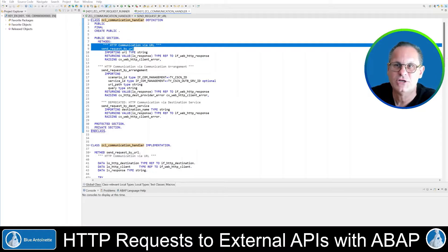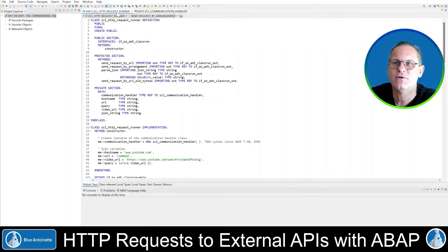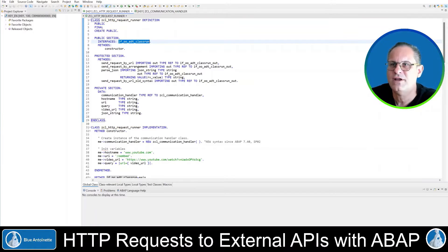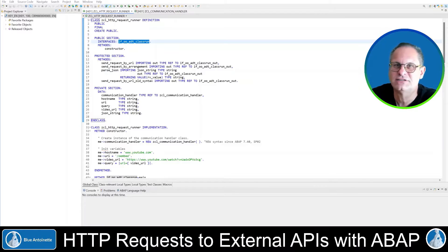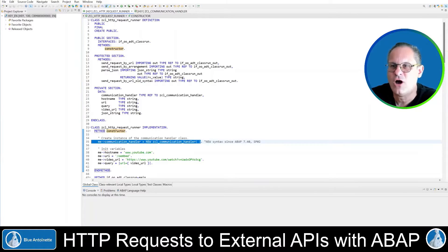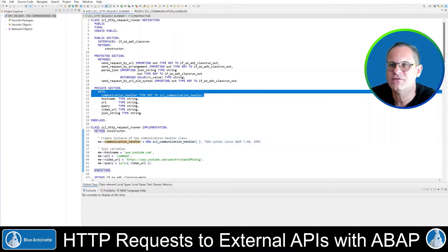Before we look into the implementation of the first method, let's look into the other class, the HTTP request runner class. The HTTP request runner class is an executable class that implements the interface IF_OOADT_CLASS_RUN. So we can execute this class and output its results here in the console. This class has a constructor, and in this constructor I create an object instance of the communication handler class, and I store this instance in the private variable communicationHandler.